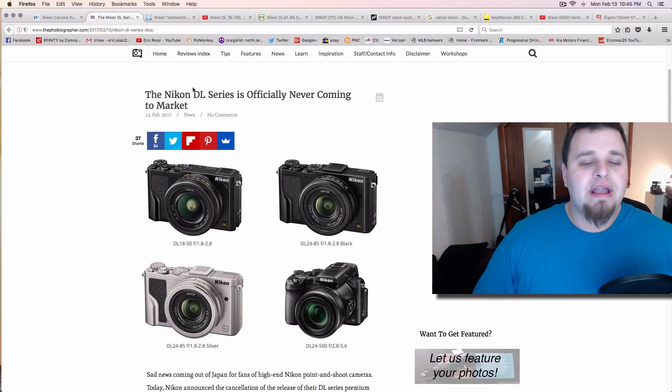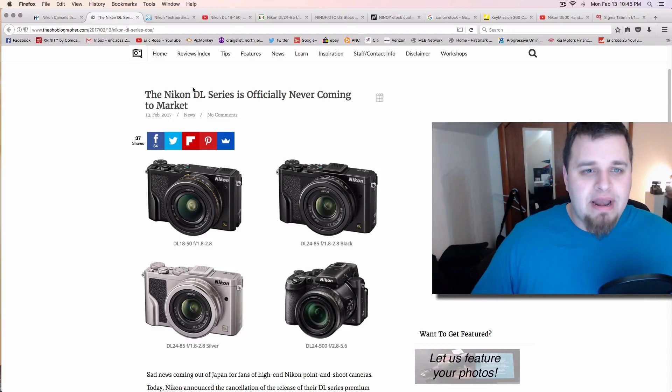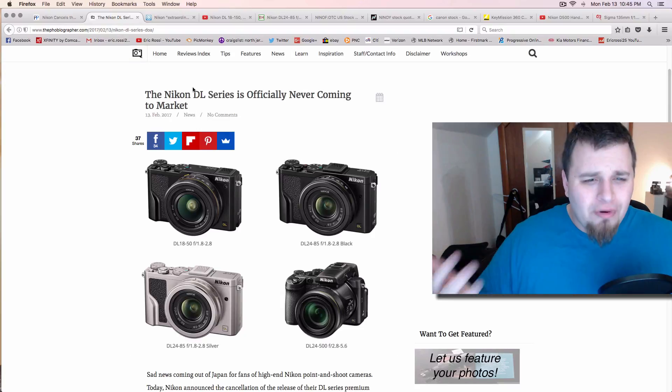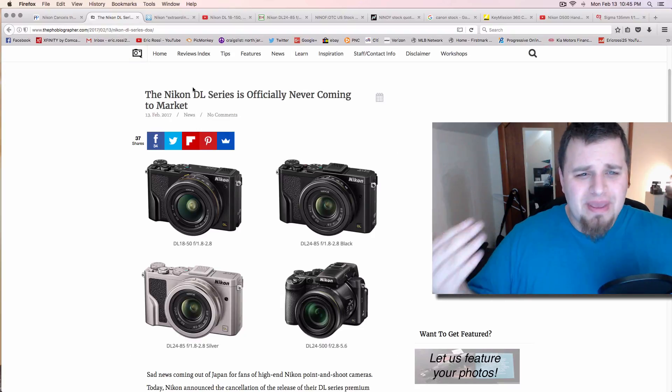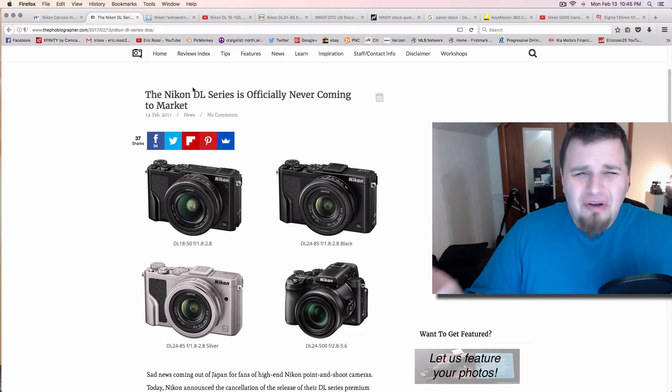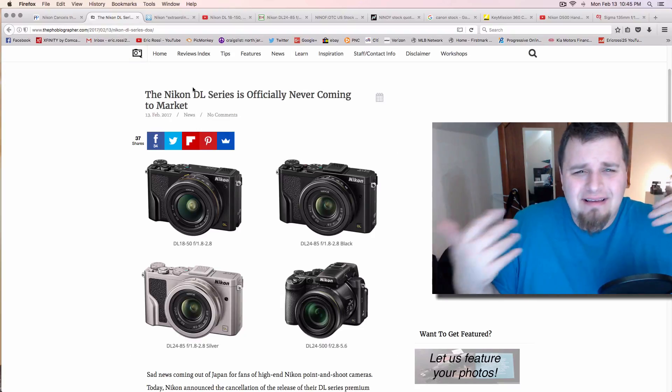But Nikon doesn't even necessarily have to do that. They just got to listen to their consumer. Like the D820 rumor that's out right now, is that it's going to be 46 or 48 megapixels or some BS. I don't want that.